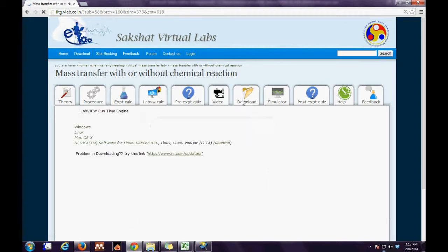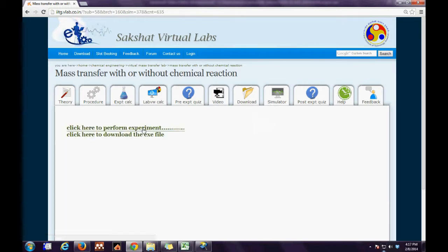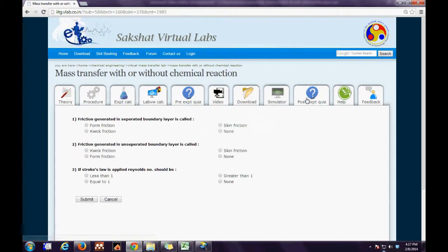The next is the Download tab, where the user has to download the runtime engine depending on the operating system and run the Simulator. In the Simulator, the experiment can be performed offline or online, as shown by two links.